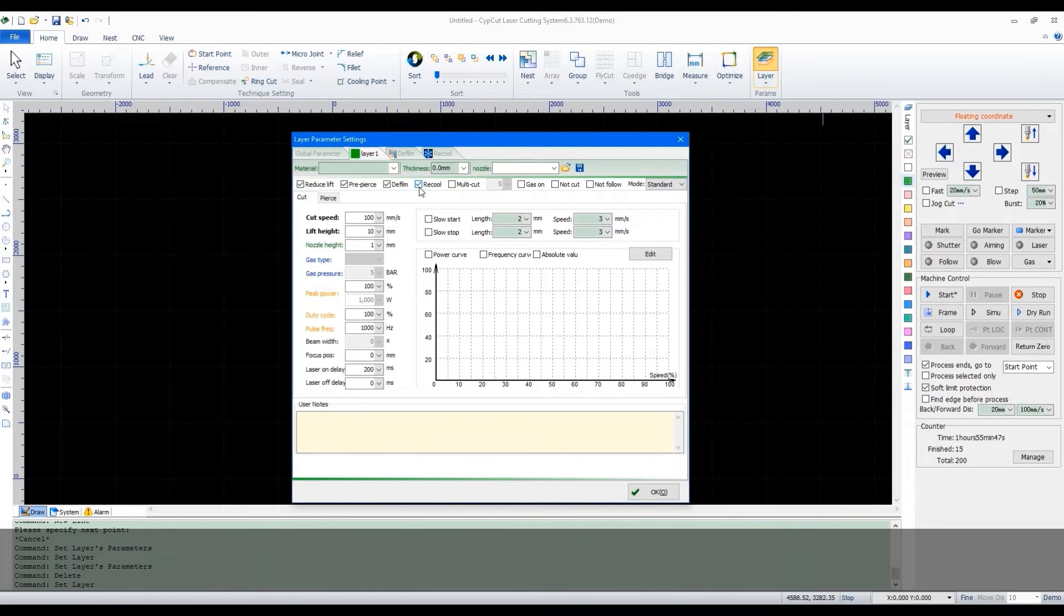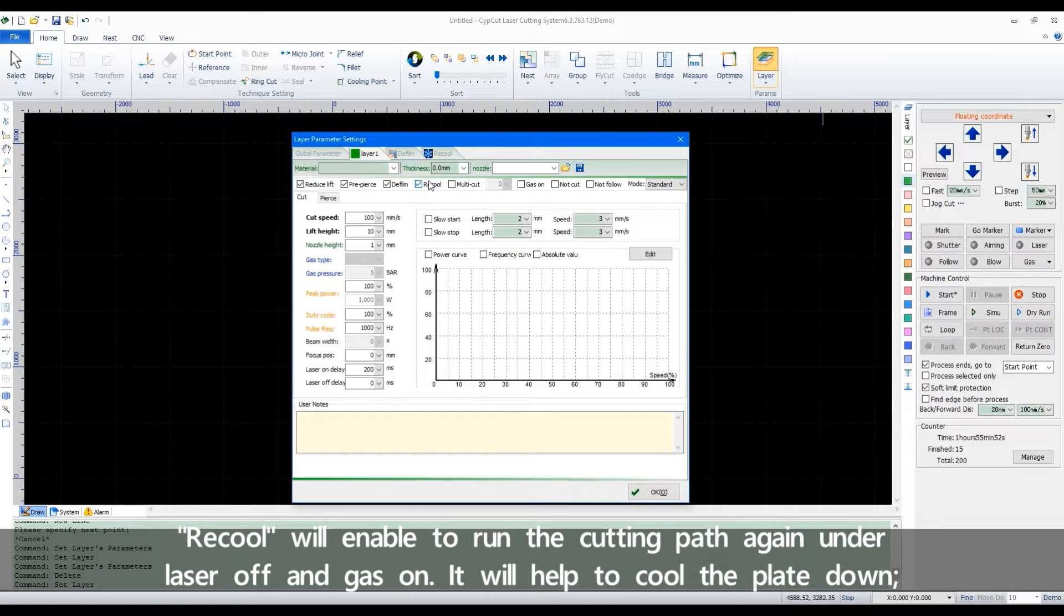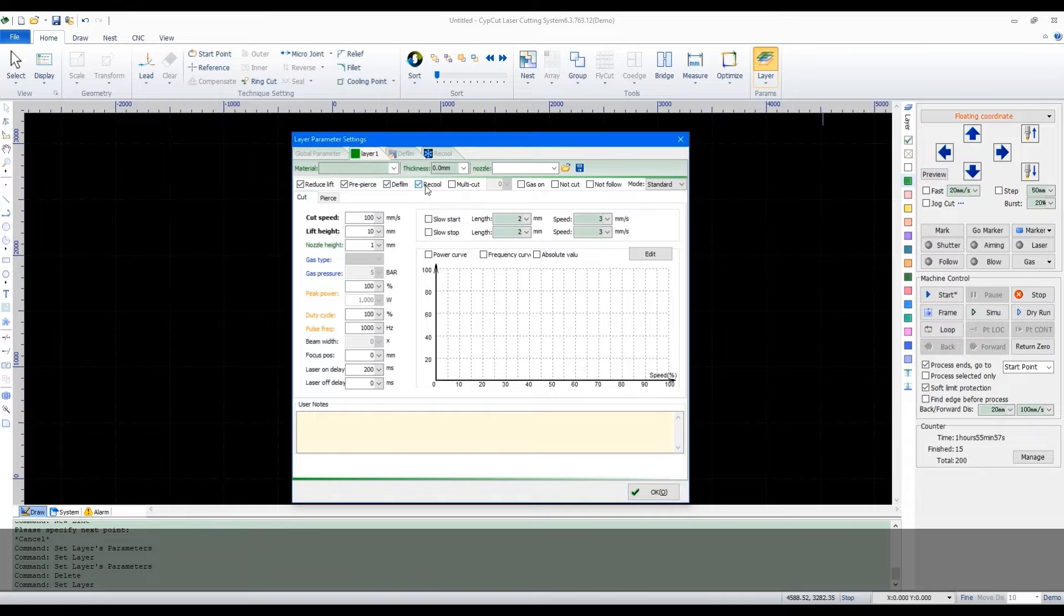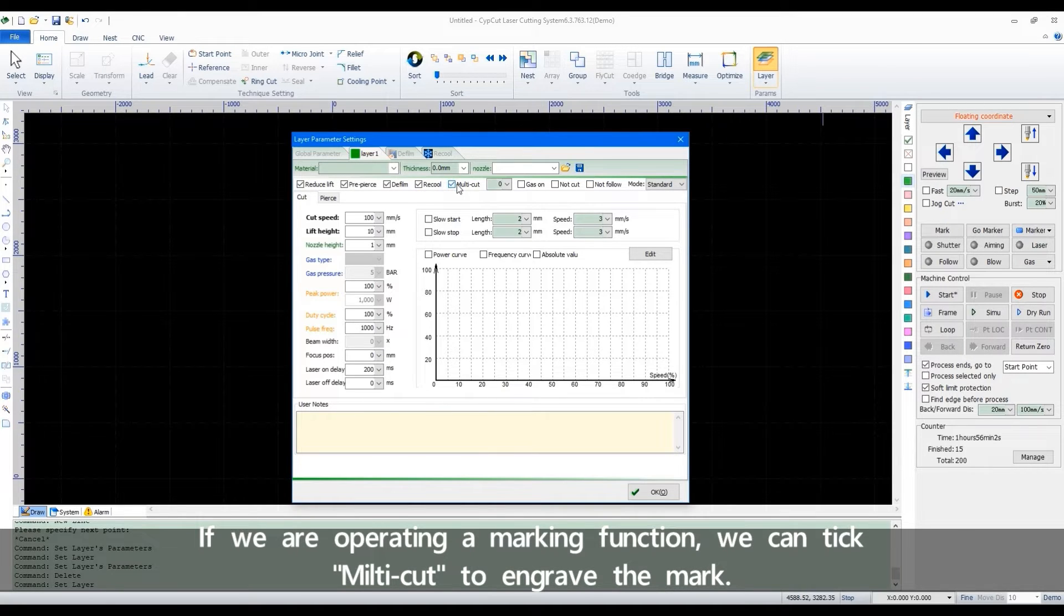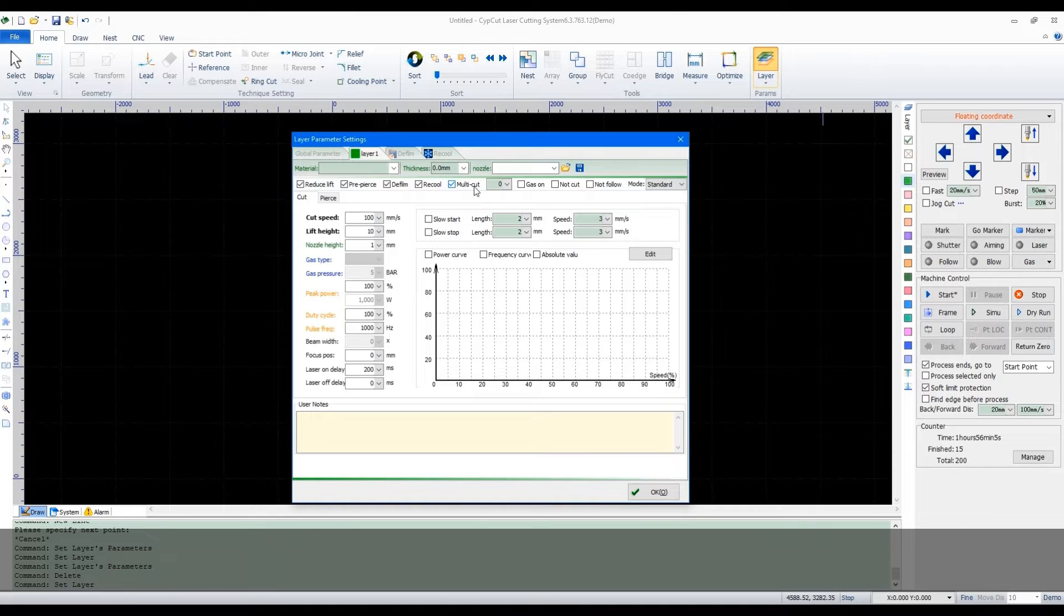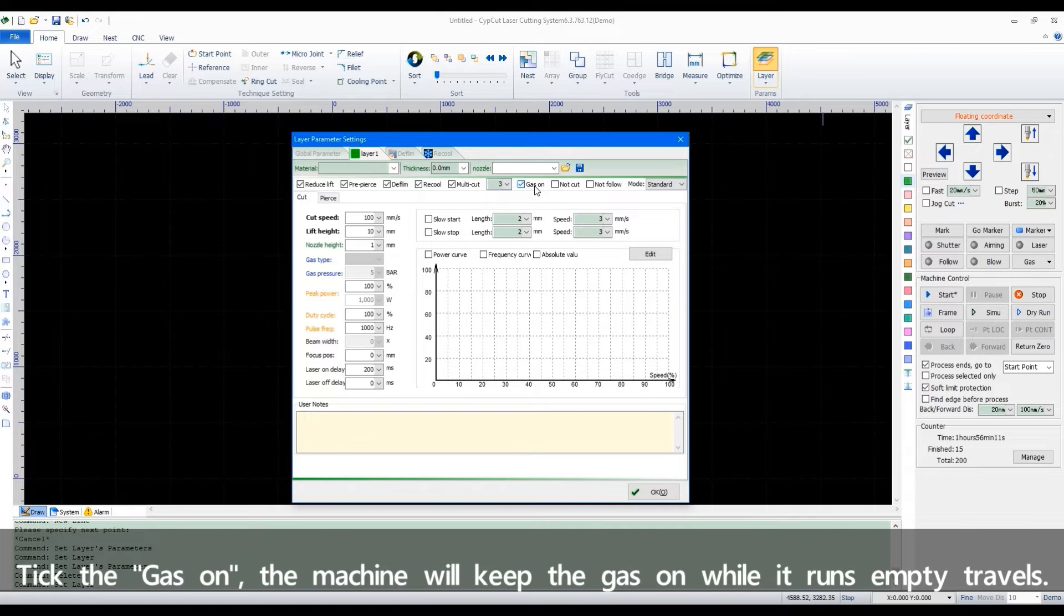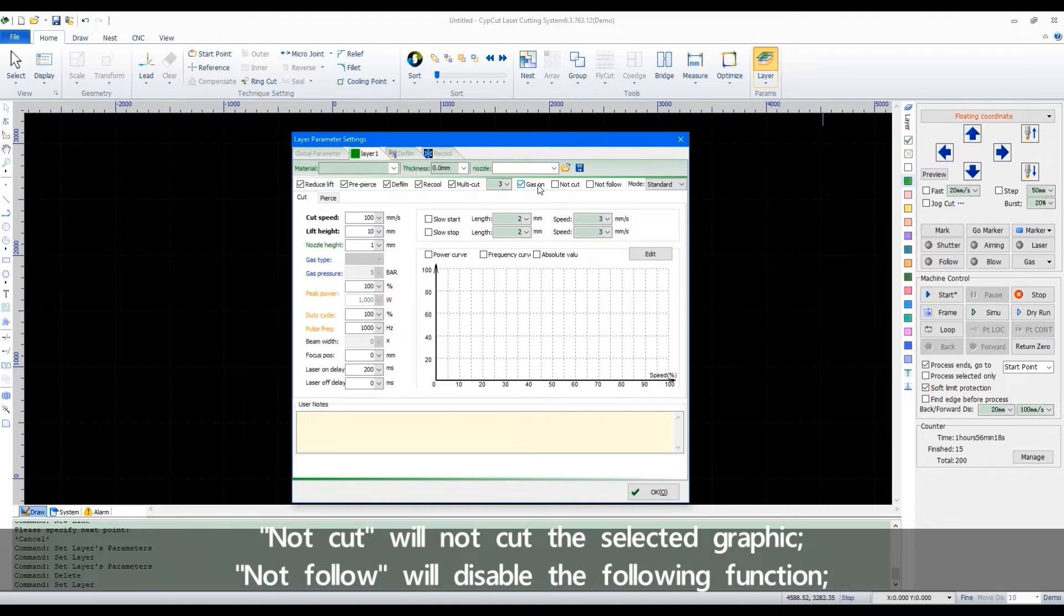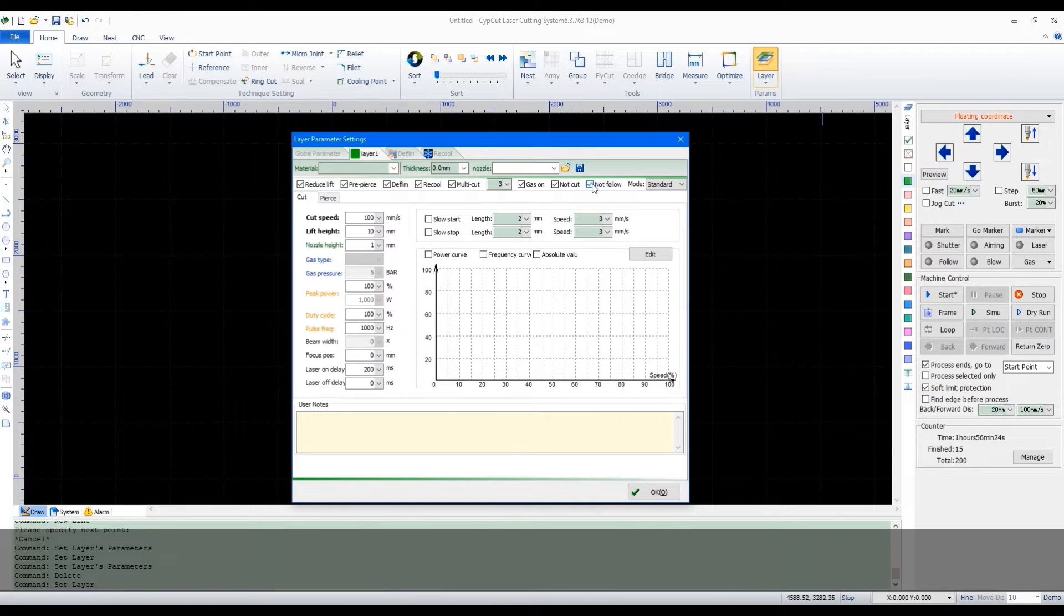Re-cool will enable to run the cutting path again under laser off and gas on. It will help to cool the plate down. If we are operating a marking function, we can take multi-cut to engrave the mark. Take the gas on, the machine will keep the gas on while it runs empty travels. NotCut will not cut the selected graphic. NotFollow will disable the following function.